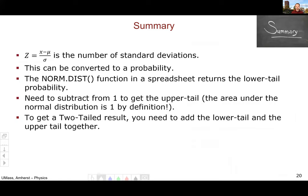To summarize: z is the number of standard deviations between your measurement and the true value μ, calculated by dividing the difference by σ. This can be converted to a probability using the NORM.DIST function, because z-values frame our measurements in the context of a normal distribution of all possible values we might have measured if we had done the experiment an infinite number of times.